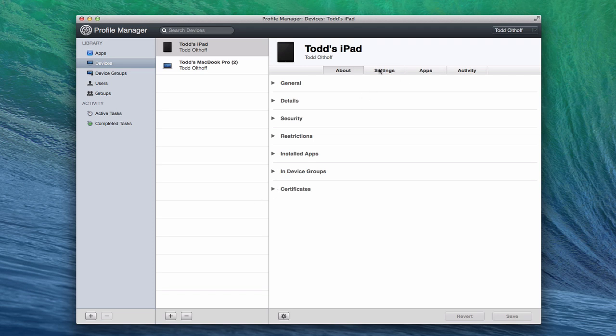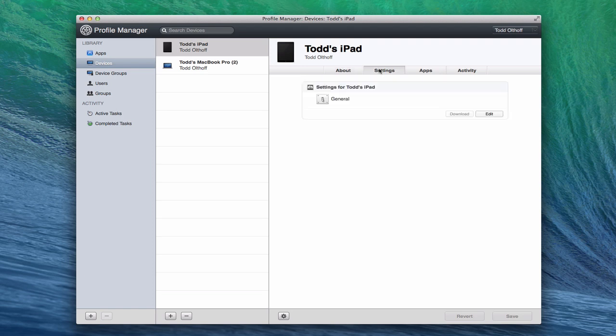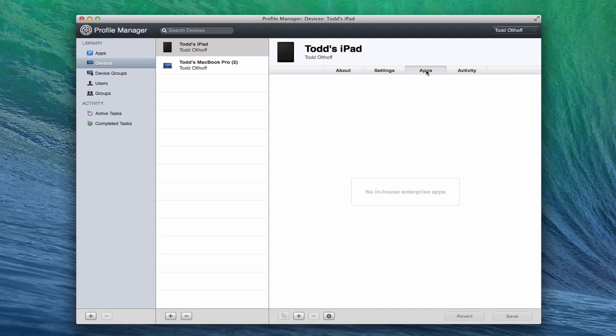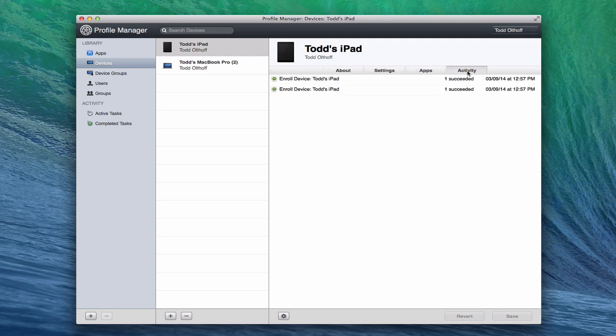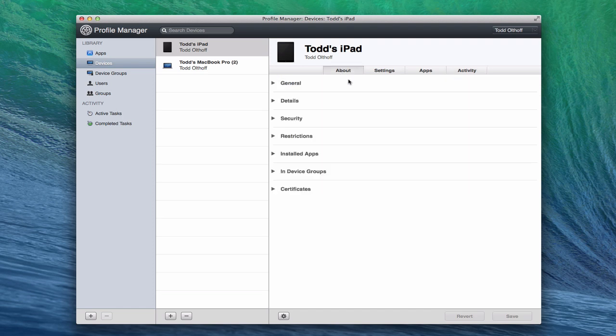All right, we also have a settings area here where this is where we configure profiles for devices. We're going to talk about that in a minute. Any enterprise apps that you have installed on here. If you're an enterprise user and you bought a bulk license for an application, you can see which applications are installed on your devices. And then you also see activity. And this shows what activity has happened with this device. You can see that here's when I enrolled the device at what time. And I had two certificates that enrolled. And so both of those actions are showing up right here. So that's how you manage your devices. You can do both for your Macs as well as your iPads.